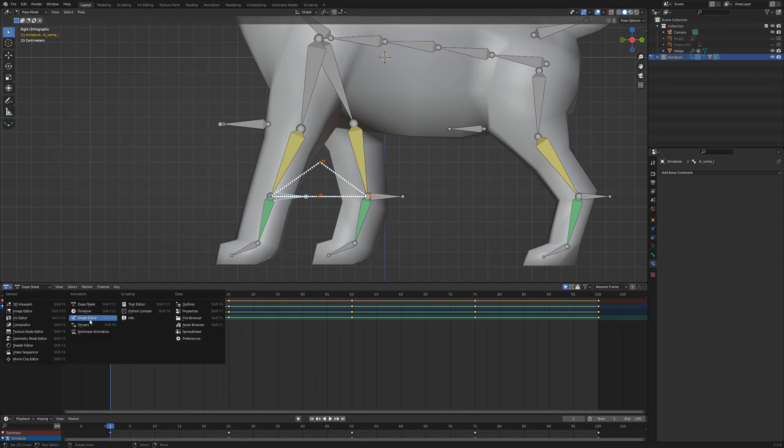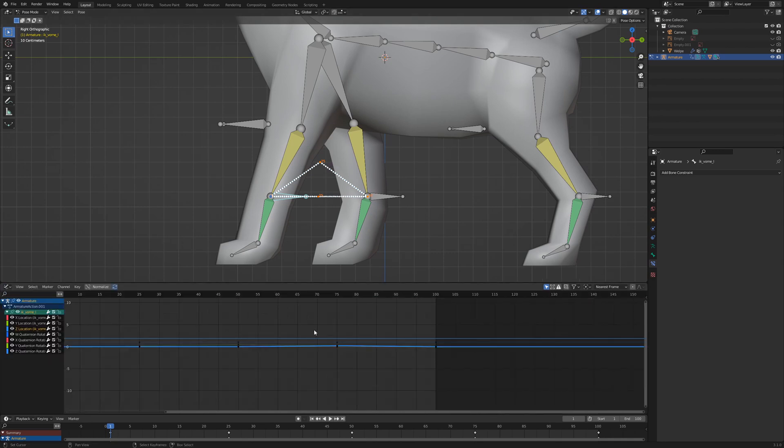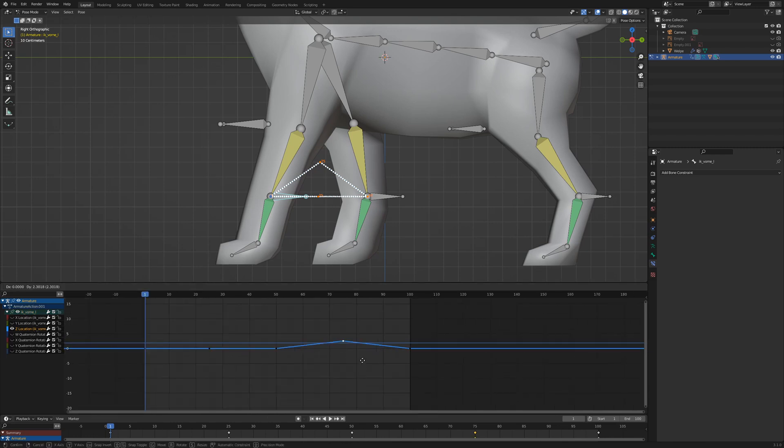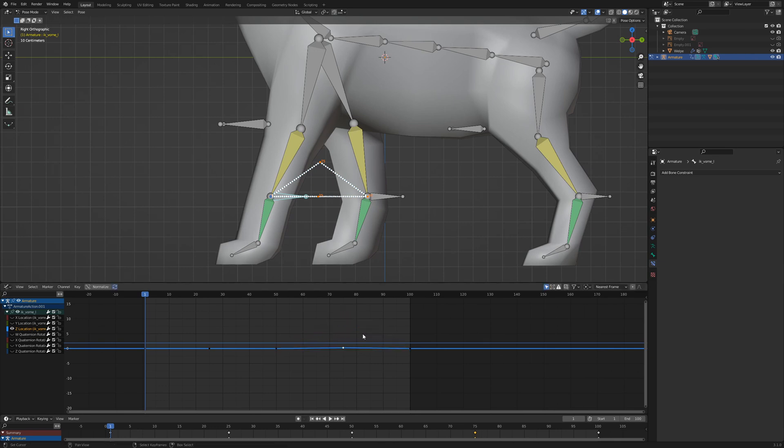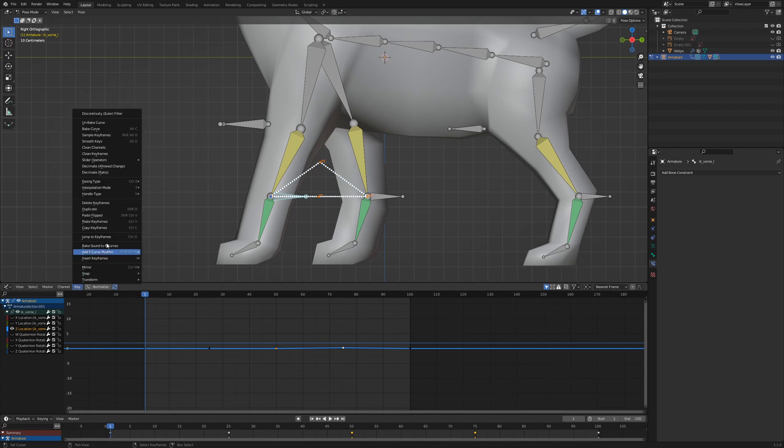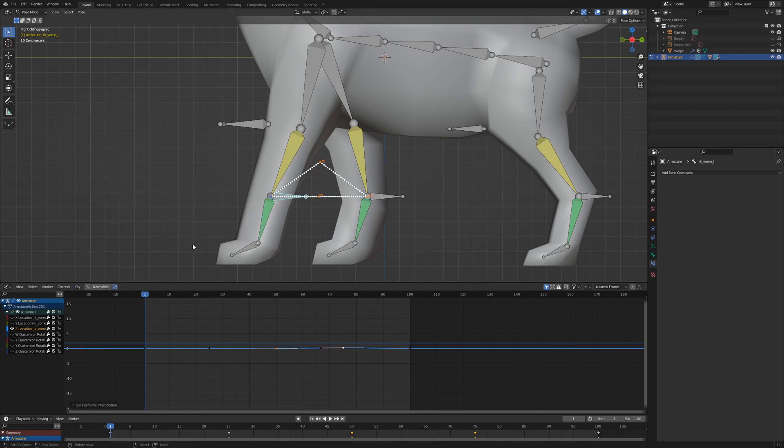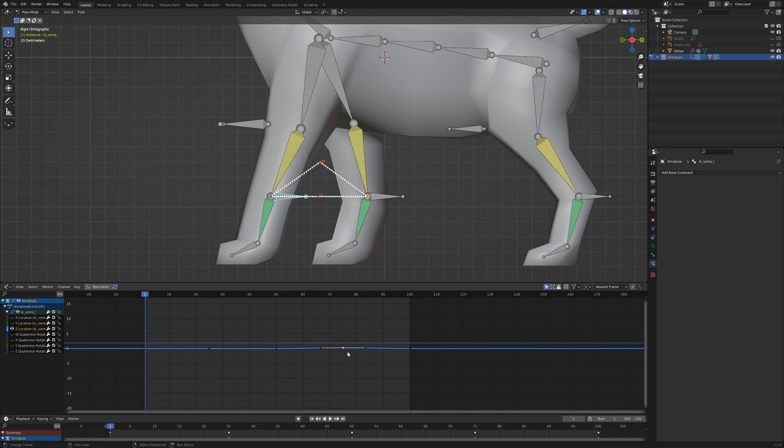Switch to Graph Editor and select the Z location. Shift-H hides every other animation axis. When I select keyframe 75 and move it up, you can see the triangle shape. I select the start of the animation in that direction, frame 50 and the apex, frame 75. Go to Key, Interpolation Mode and select Bezier. When I move up the apex, you can see the Bezier interpolation.